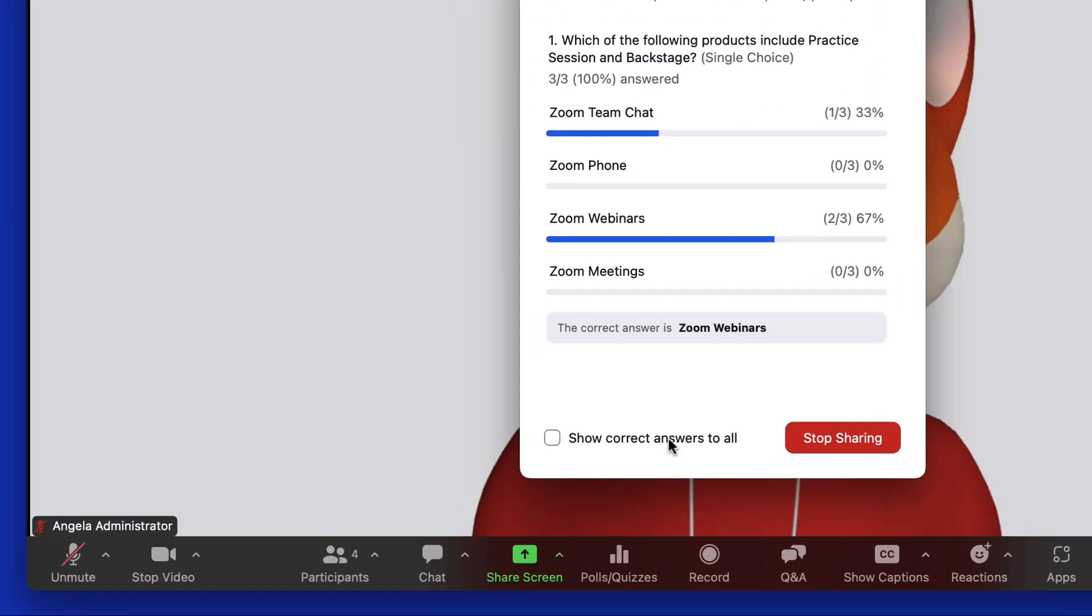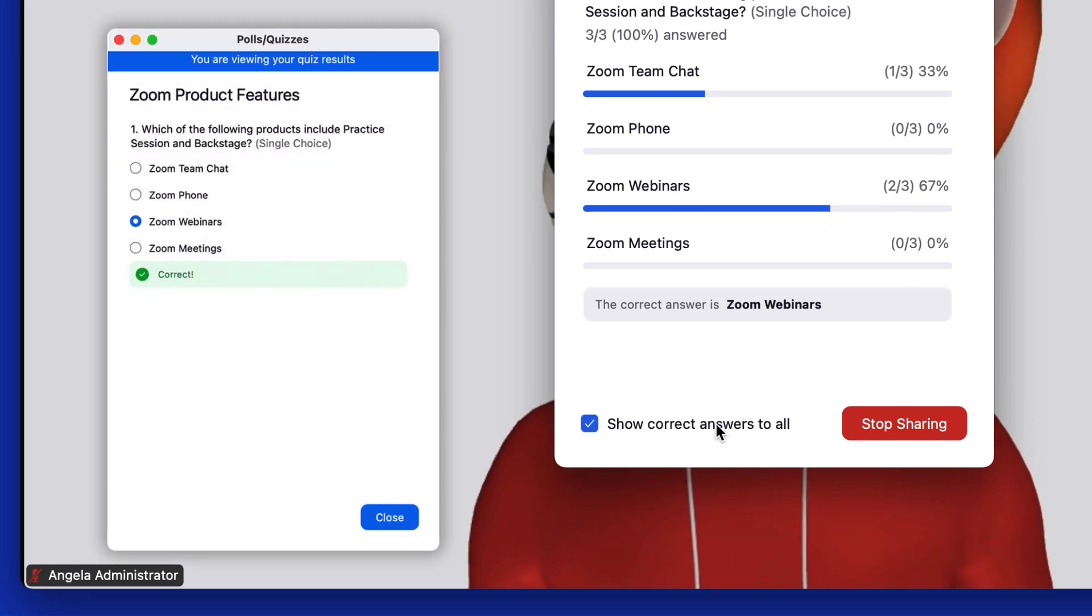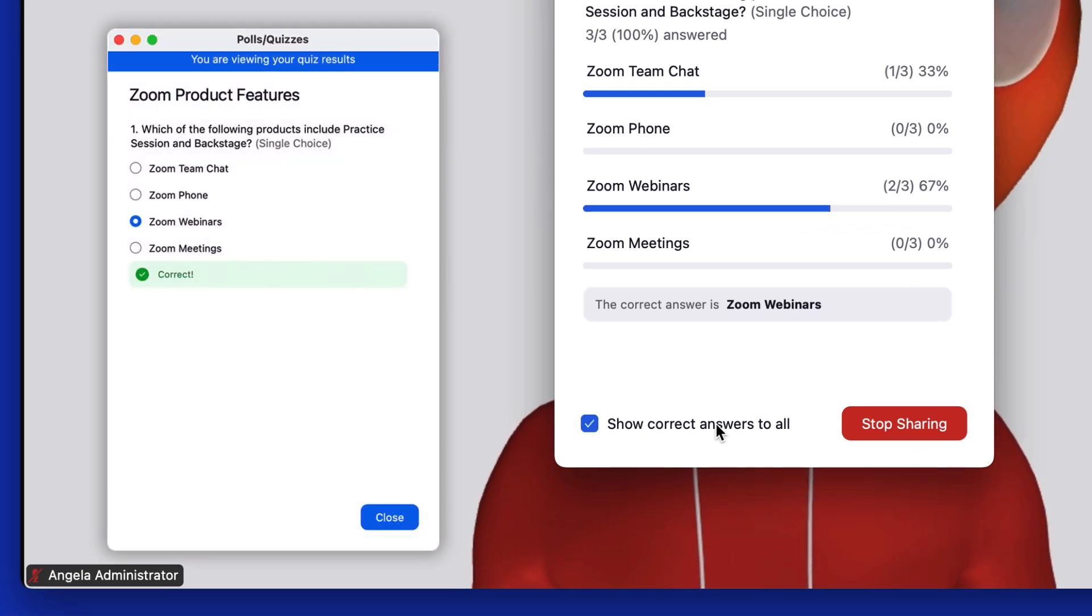For quizzes, you can check the box for Show Correct Answers to All if you want attendees to see what they answered right or wrong.